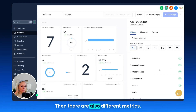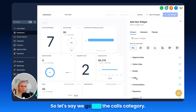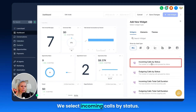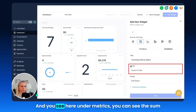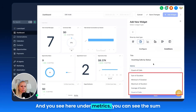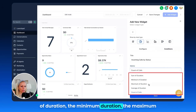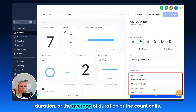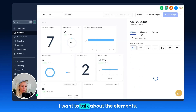There are also different metrics available. For example, if we go into the calls category and select incoming calls by status, you can see under metrics: sum of duration, minimum duration, maximum duration, average duration, or count of calls.